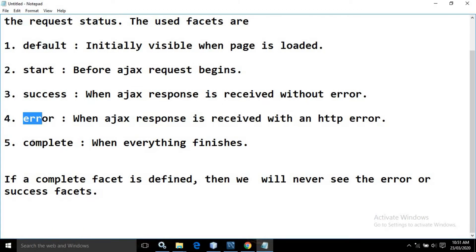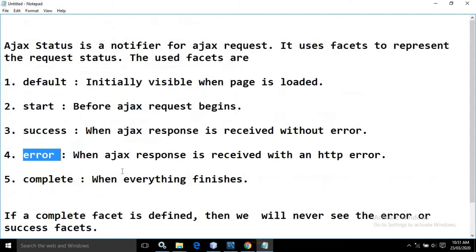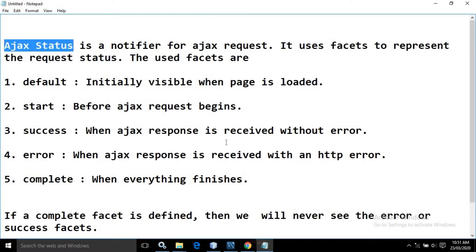Remember, if the complete facet is defined then we will not be able to see the success or error facets. So if you want to track the status of the AJAX request then we need to use AJAX Status.